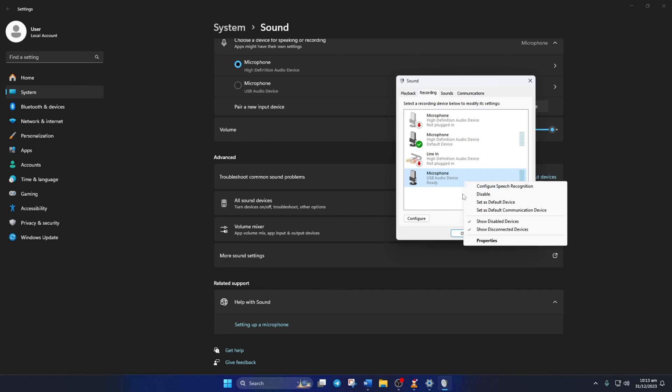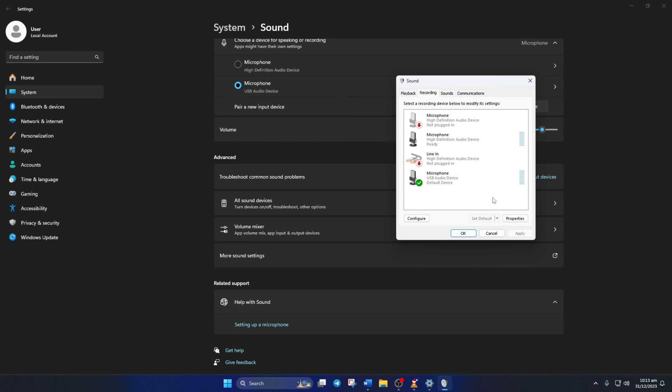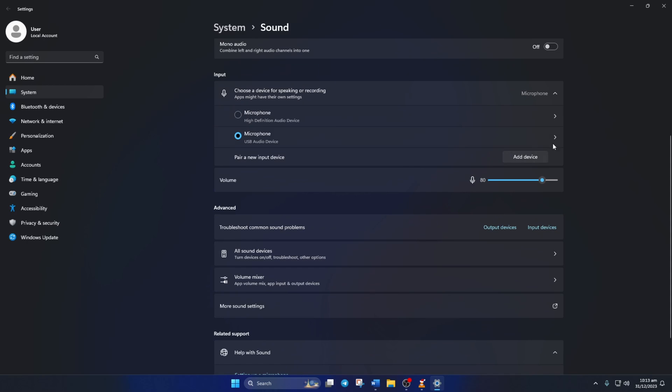Now, right click on the microphone device again and this time click on Set as Default Communication Device. Lastly, click on OK and your microphone should work like usual in League of Legends.